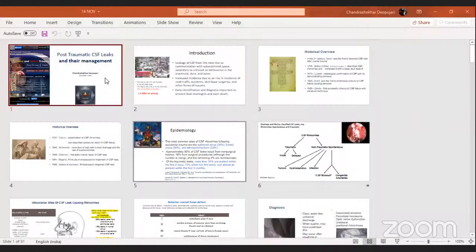The session organizer addresses the next speaker, Chandrasekhar Dev Puja, checking if he is ready with his presentation. After a brief wait, the speaker logs in and his microphone becomes active.